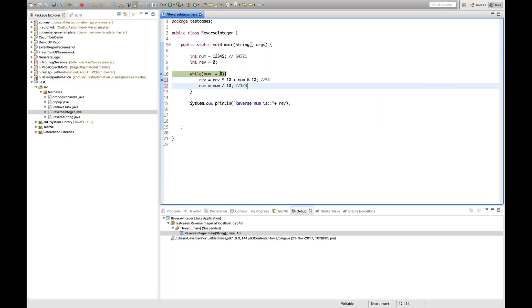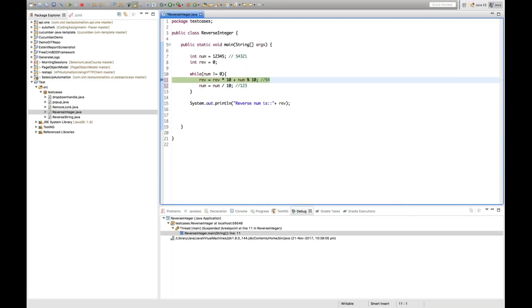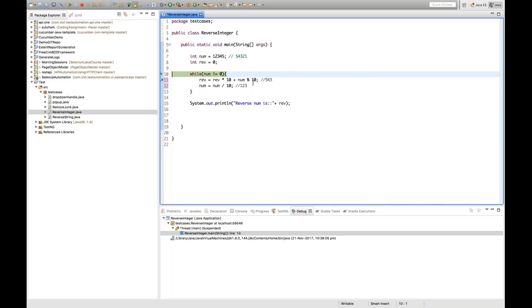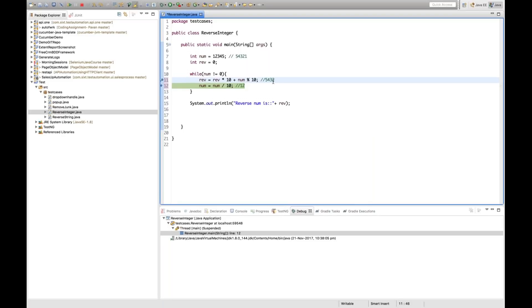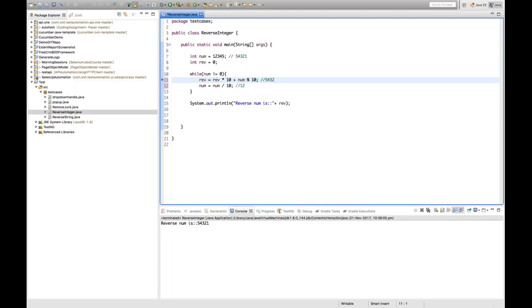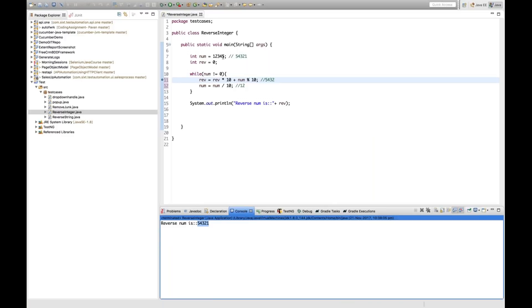123 is not equal to 0, so it keeps checking. Reverse will become 543: 54 * 10 = 540 + 3 = 543. Then num = 123 / 10 = 12. Again 12 is not equal to 0, so it enters the loop. Reverse becomes 5430 + 2 = 5432. Keep doing this and pressing F8 — it gives the output 54321. You can put any number and it will give you the exact reverse.